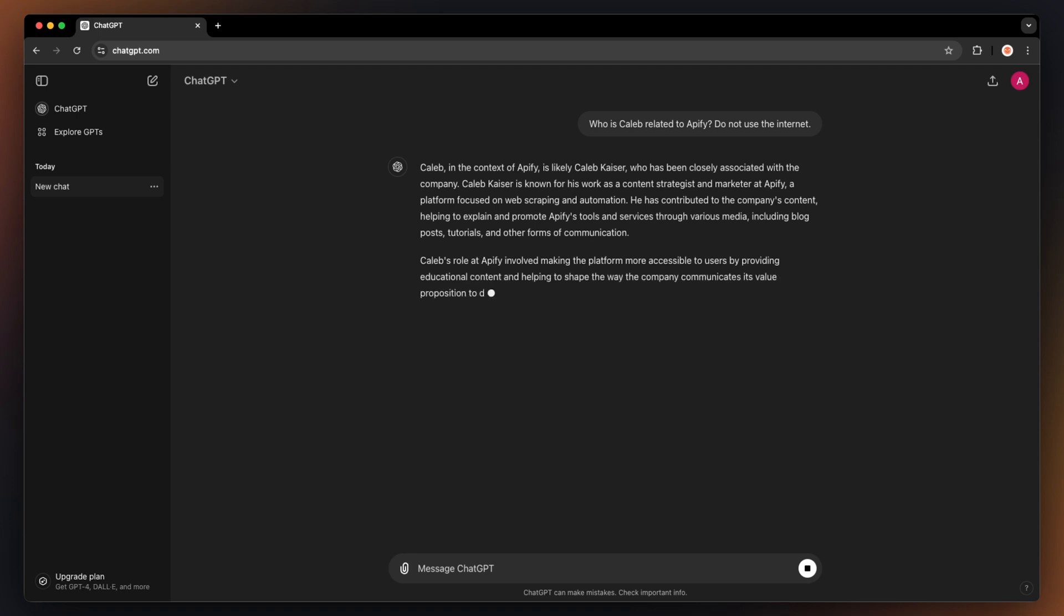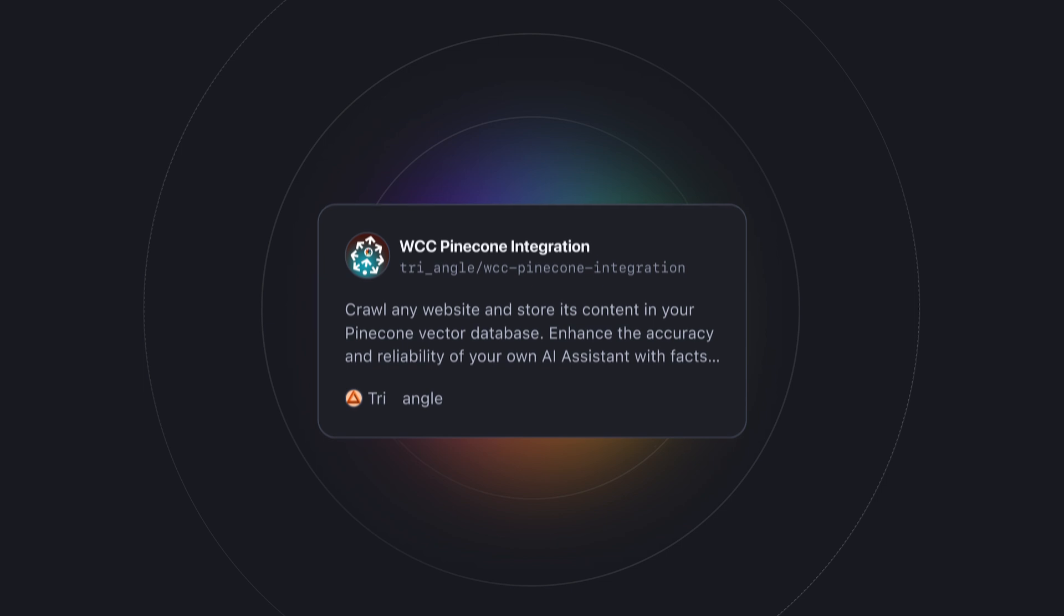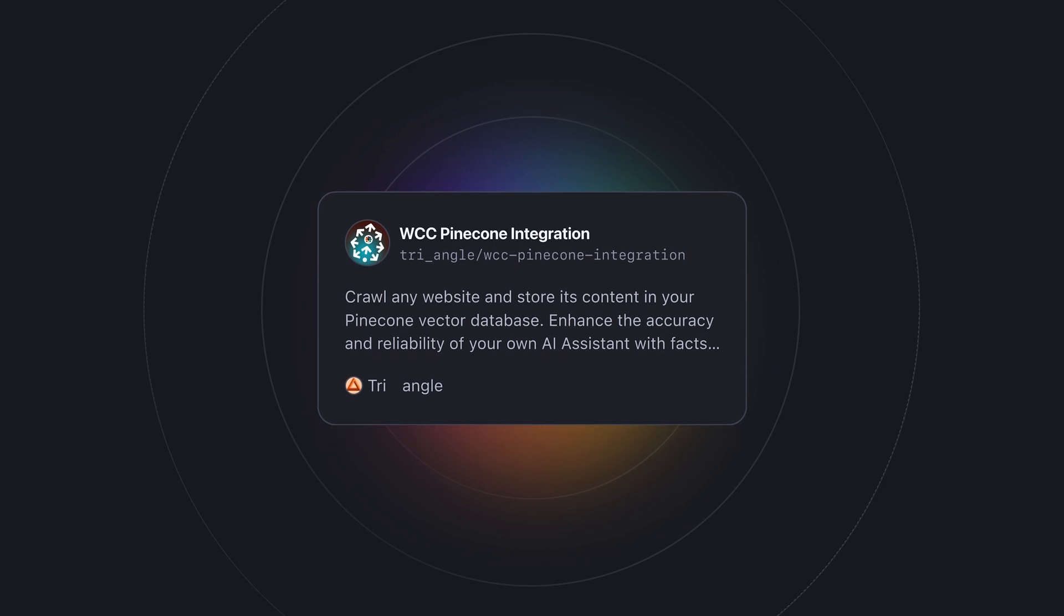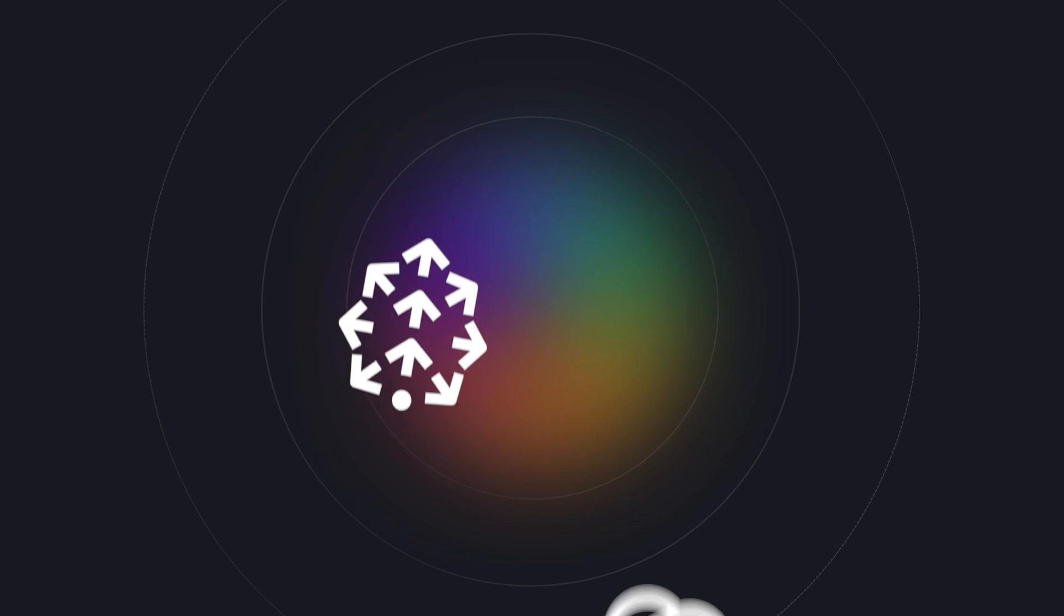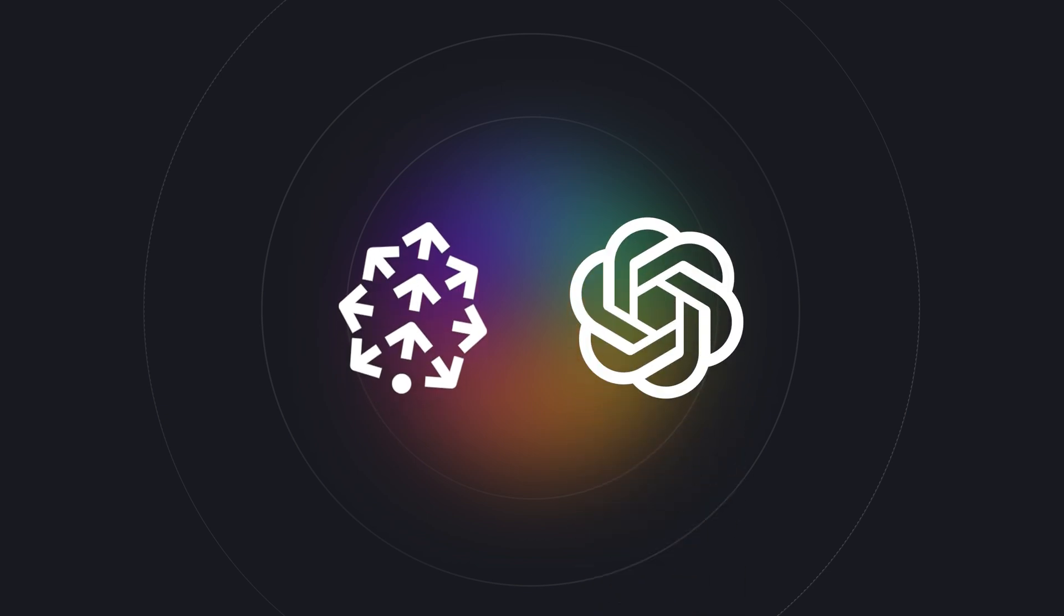In this video, I'll show you how to feed your bots with relevant data so that it knows how to answer even the most specific questions. Here's a couple of things we need: website content crawler Pinecone integration and Pinecone GPT chatbot. Additionally, you're also going to need accounts for Pinecone and OpenAI.